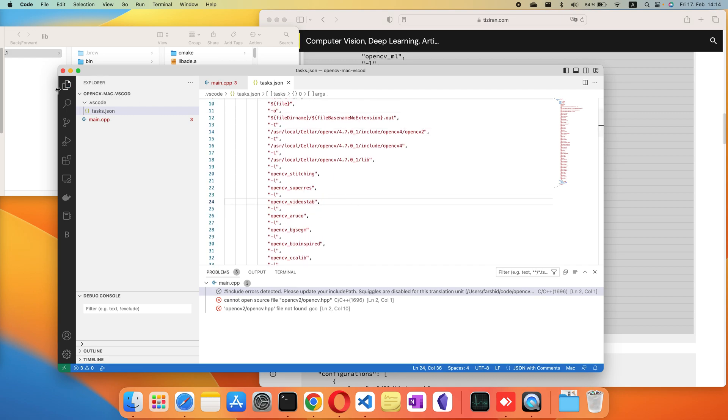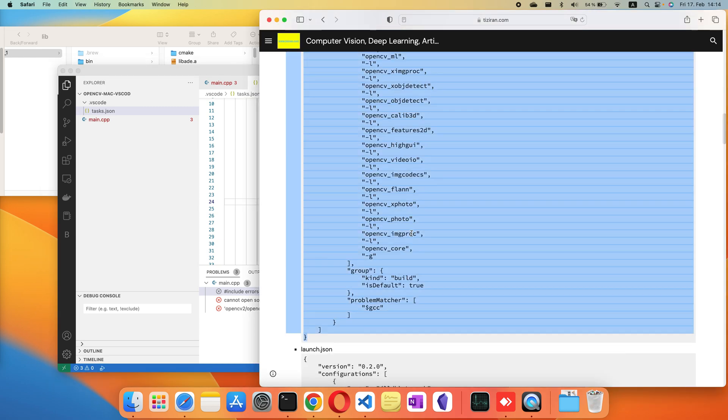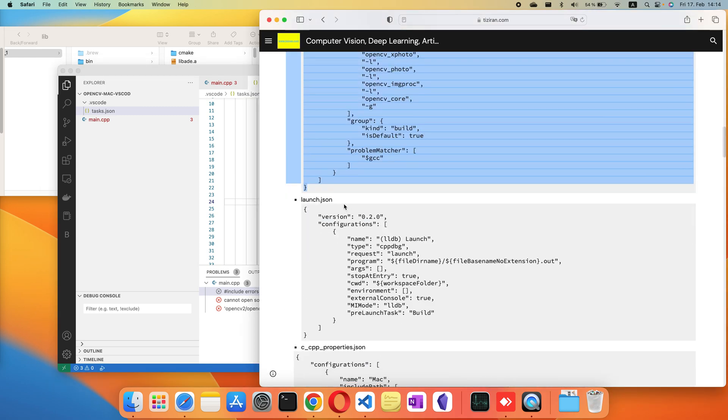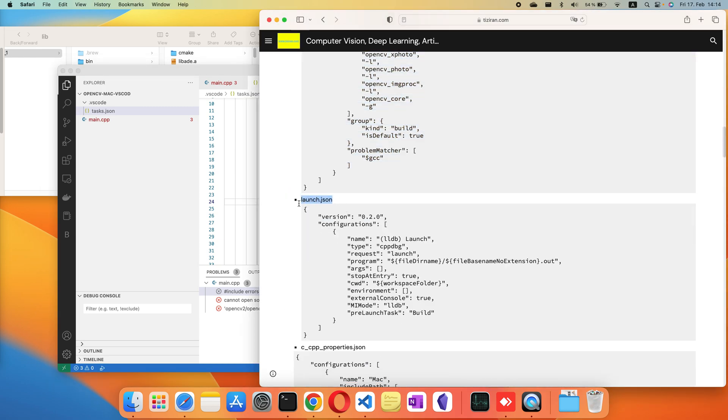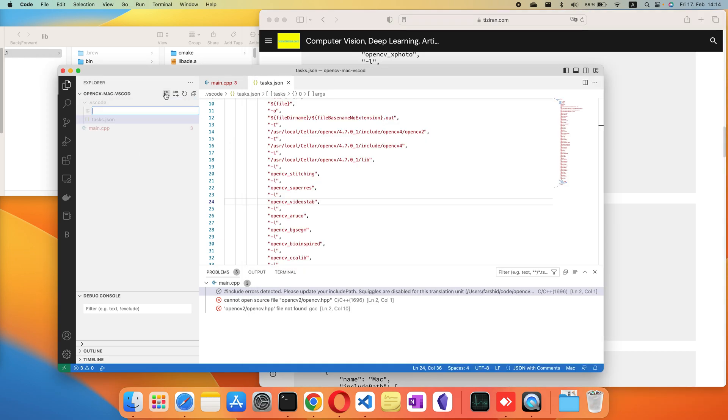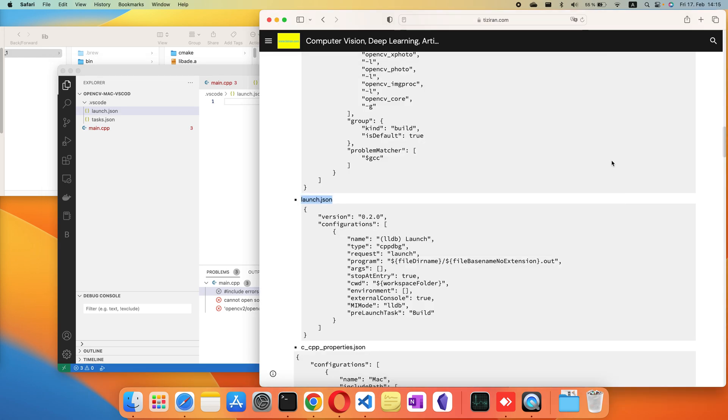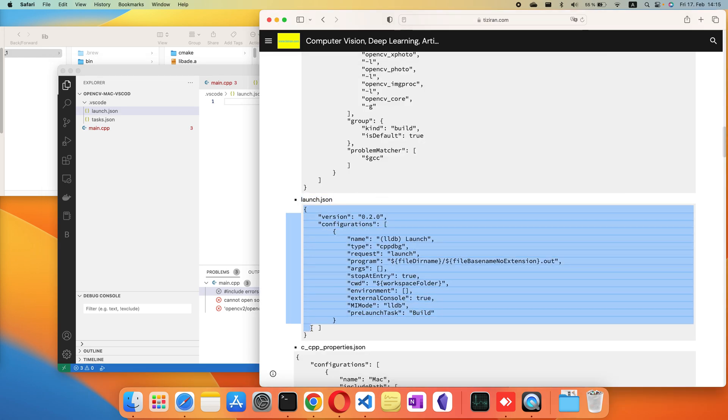Another file that you need to create is launch.json, so we create it here. Copy and paste these.